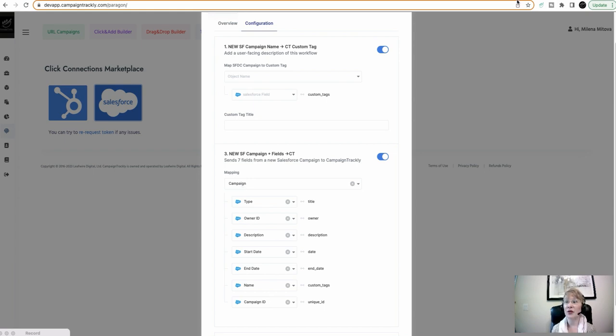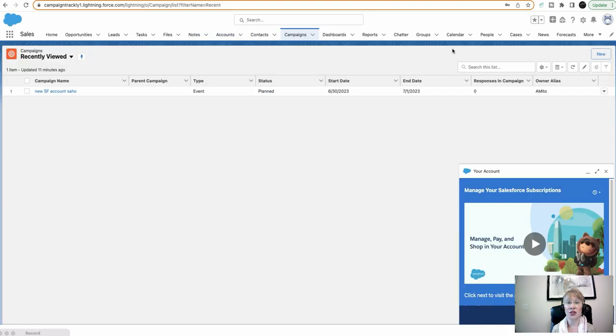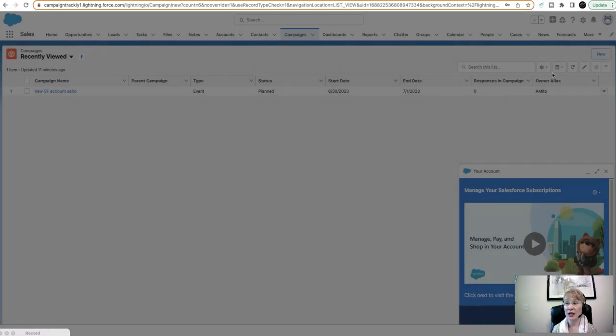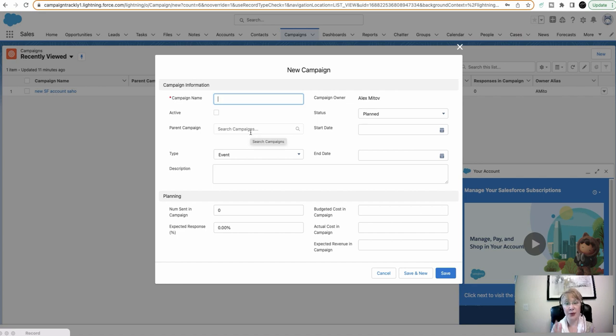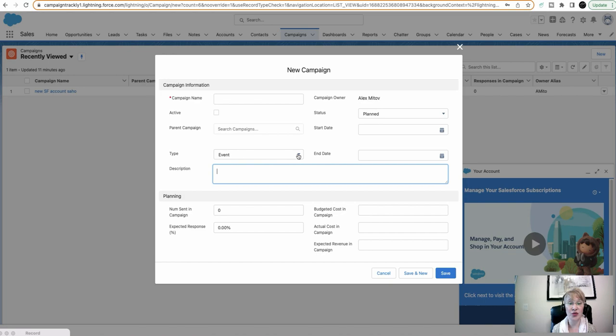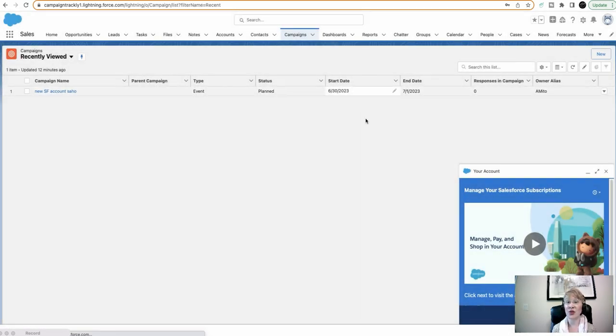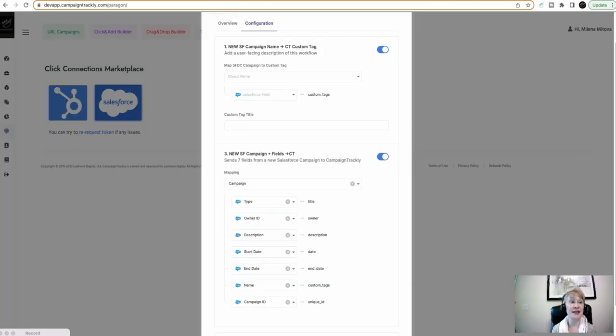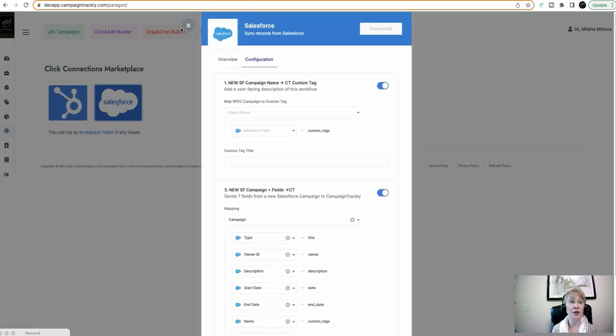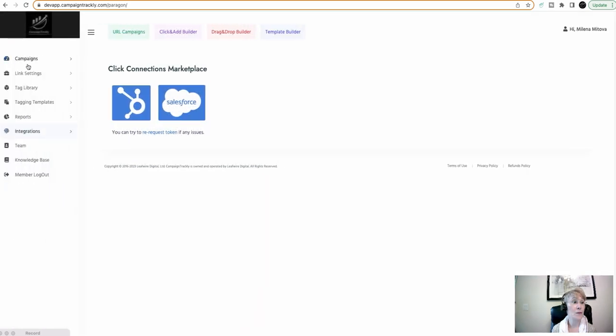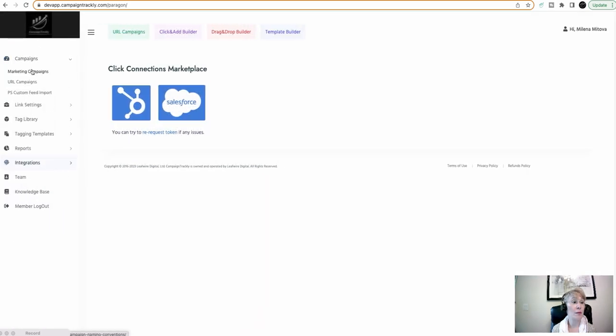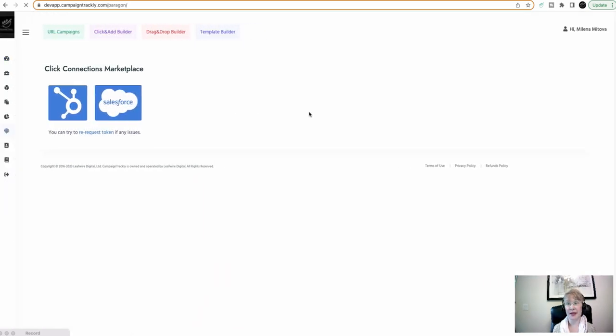So, if you are to create a campaign here using the new button and you build your campaign with specific name, description, type, start date, end date, etc., once you create the campaign, it will automatically be sent into our marketing campaigns.